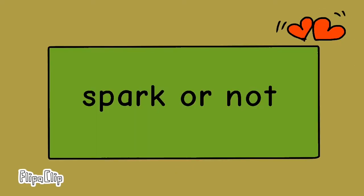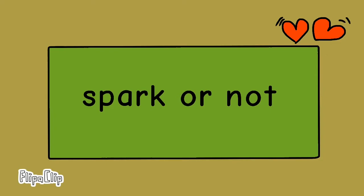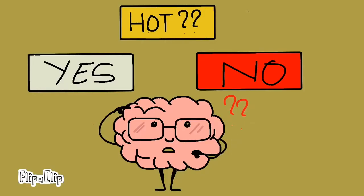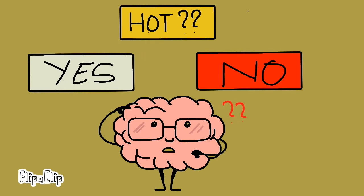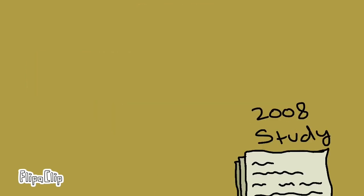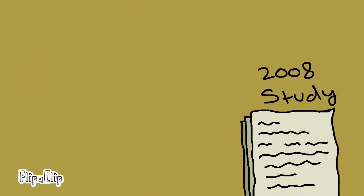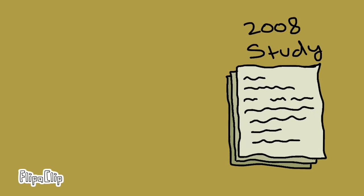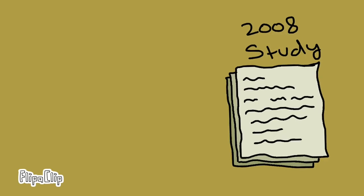Number two: it takes less than a second to figure out if there's a spark or not. To be precise, half a second is all it takes for your brain to decide if a potential partner is hot or not, according to a 2008 study.